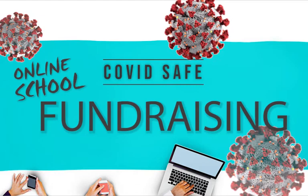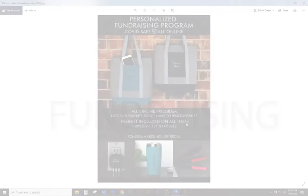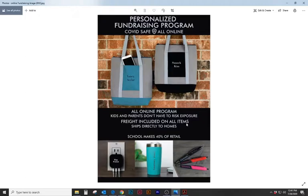Good afternoon everyone. We are excited to share with you our new COVID-safe Online Fundraising Program. This program takes out all the risk, so there's no more handing out brochures, no more collecting money. Every product will be delivered to the purchaser's home address. Let's take a look at how this program works.